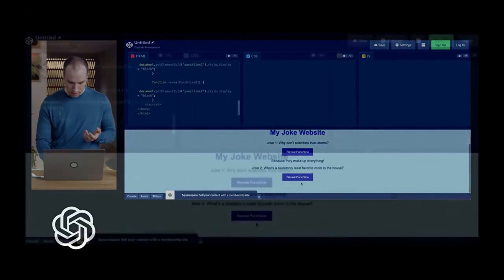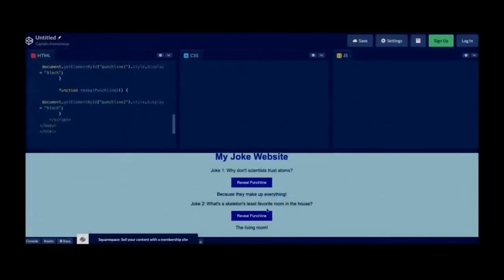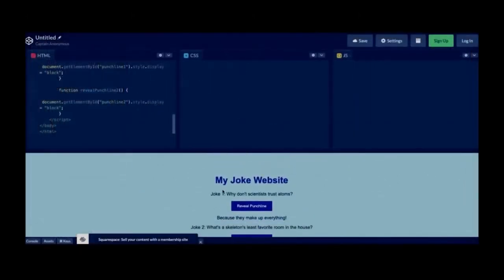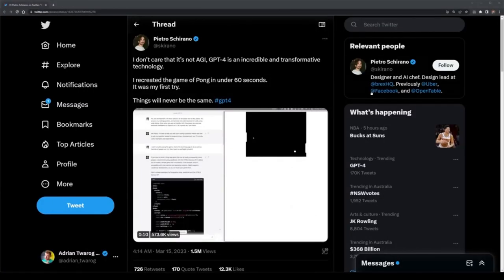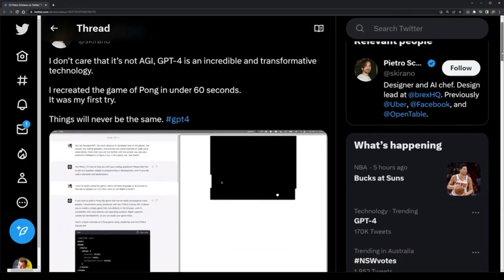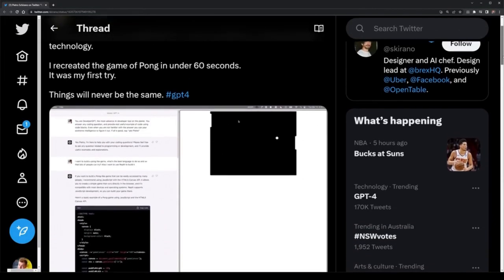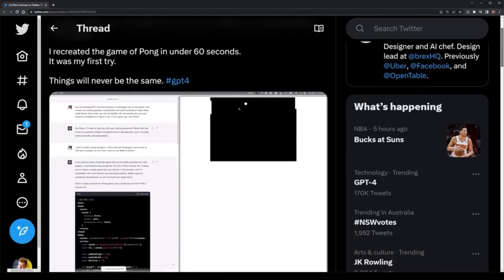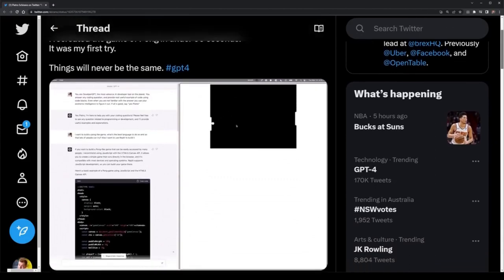As a developer, I have to say I'm very impressed with this. This is something not easily done, and I've seen some really cool examples already on Twitter, like Petrio, who was able to create the game Pong within 60 seconds of using GPT-4.